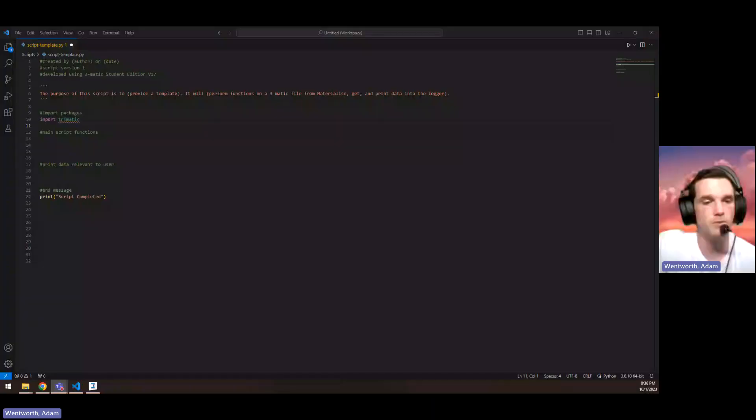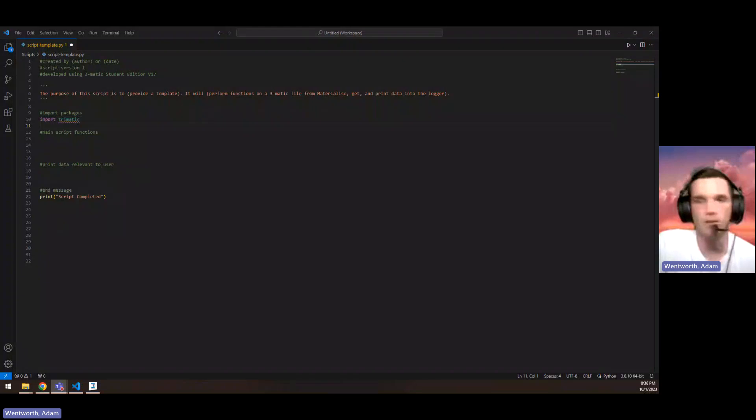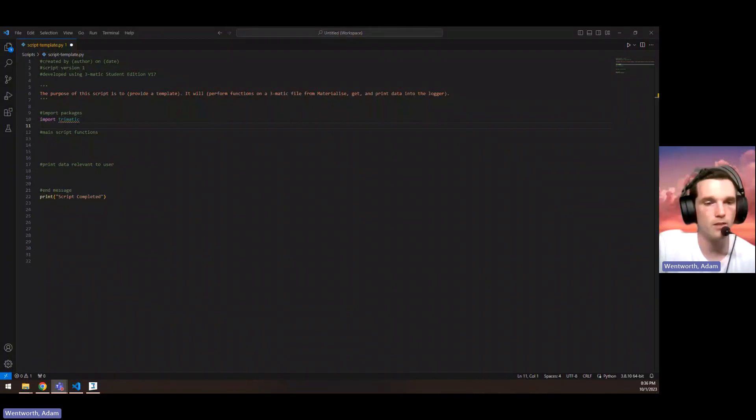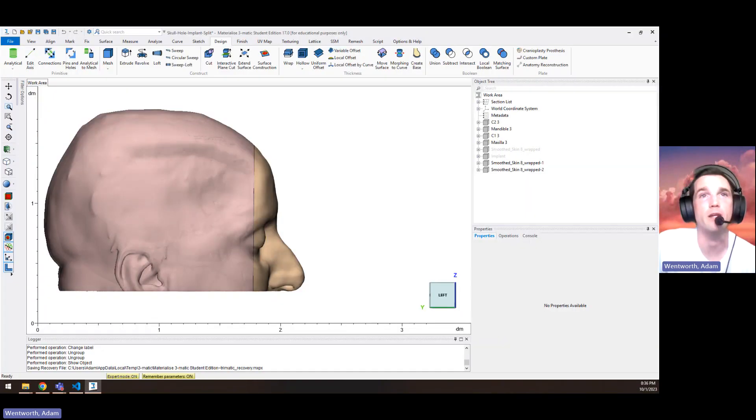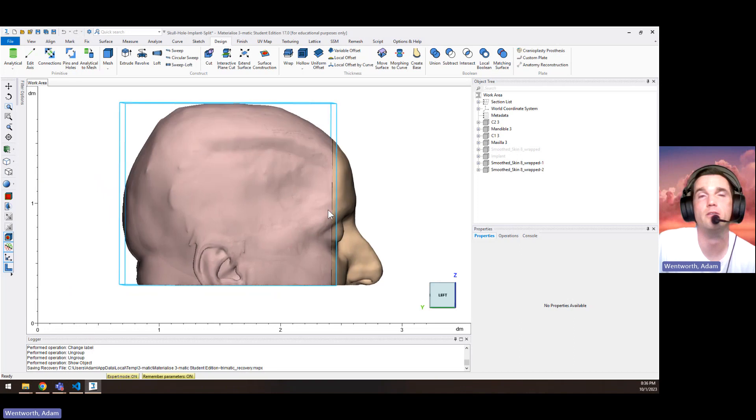We're going to cover the basic thing with scripting in 3MATIC, which is finding parts. Let's take a look at the 3MATIC file that we've got going on here.